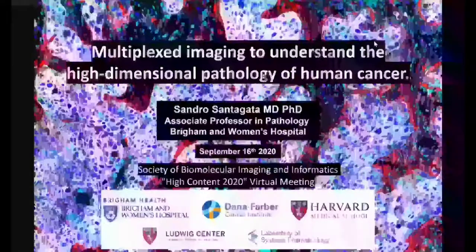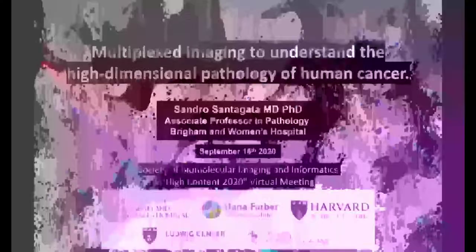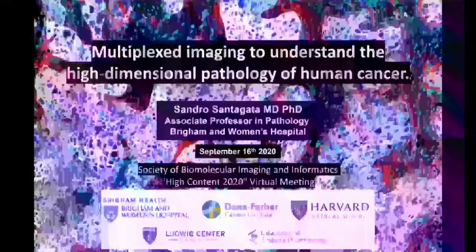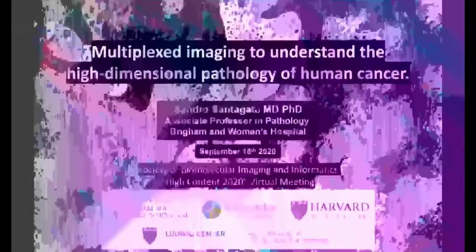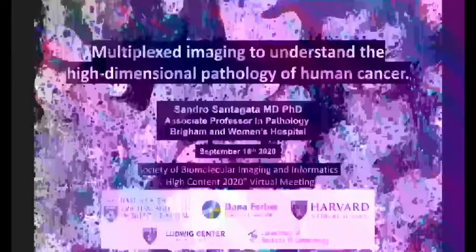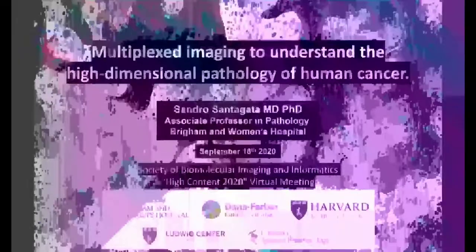He has been a huge pioneer in the field of high dimensional pathology — massively multiplexed immunofluorescence as a tool for understanding the architecture of tissues and how that architecture plays a critical role in pathology. It's going to be a treat to have him here today. So with that, let's start Sandro's talk: Multiplex Imaging to Understand the High Dimensional Pathology of Human Cancer.